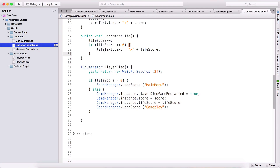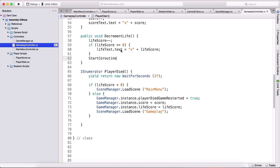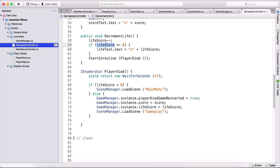Now we simply need to go into our DecrementLife function and add StartCoroutine(PlayerDied). First we decrement the life, then we check if the life score is greater than or equal to zero in order to display it to the user — because if it's negative one we don't want to display that. Then we run the coroutine to check if the player has died.